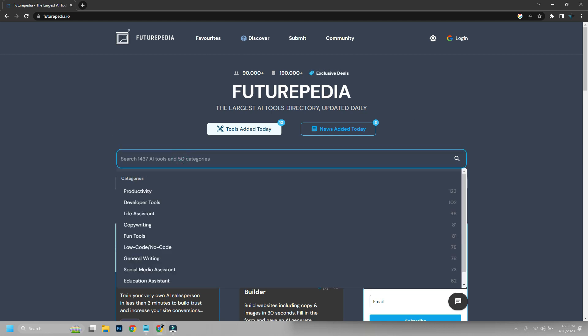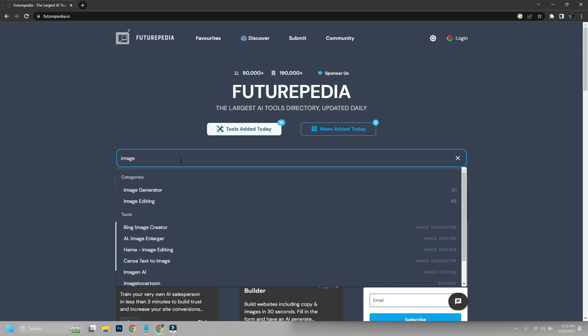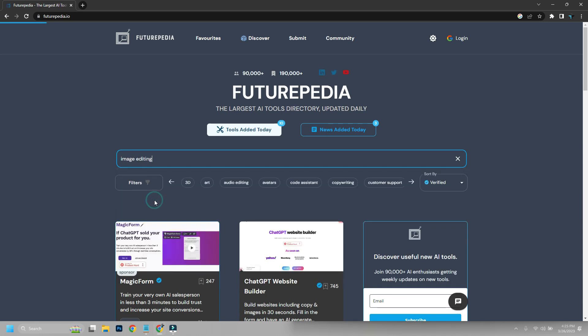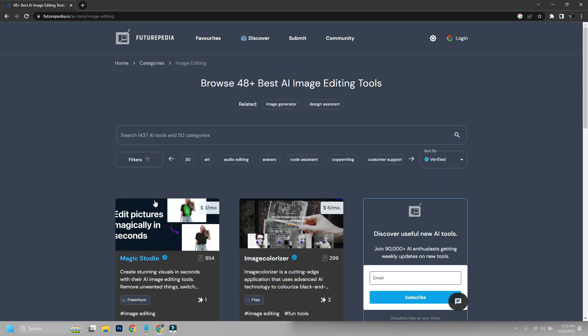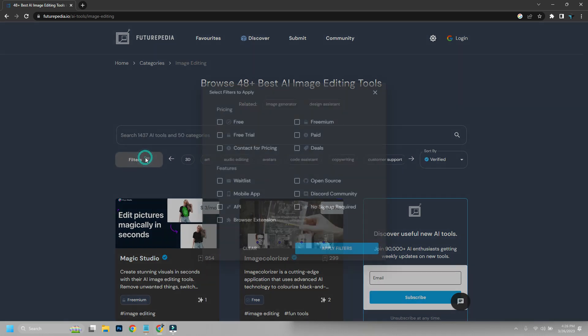ChatGPT is one of the big contributors to this hype. But many companies are creating and developing many different AIs nowadays, and most of us don't even know about them.